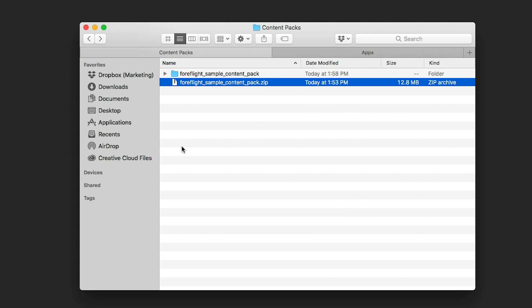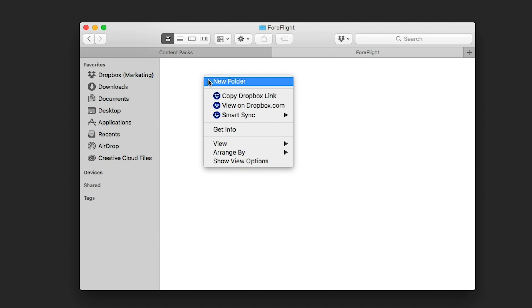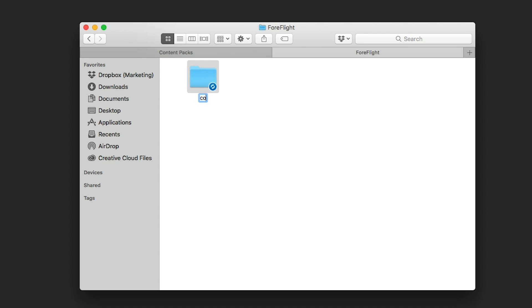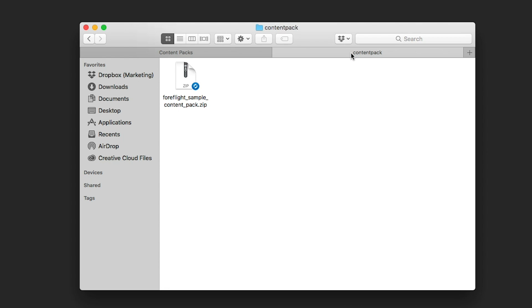To import via Cloud Documents, add a folder named Content Pack inside the folder you use to import documents to ForeFlight, and move content packs to that new folder to make them available for download in ForeFlight.